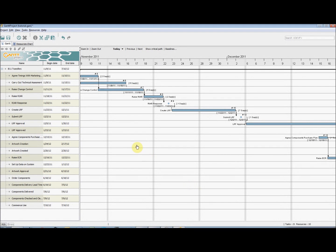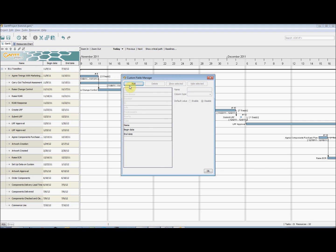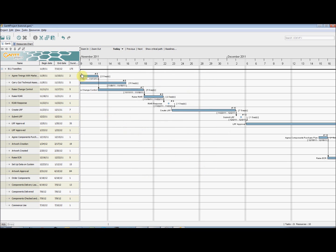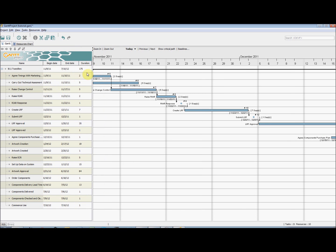To change the appearance of the Details pane, we can right-click on the top of the columns and select Manage Columns. This allows us to add and remove certain columns from the Details pane. We can do the same thing in the Resources chart tab.